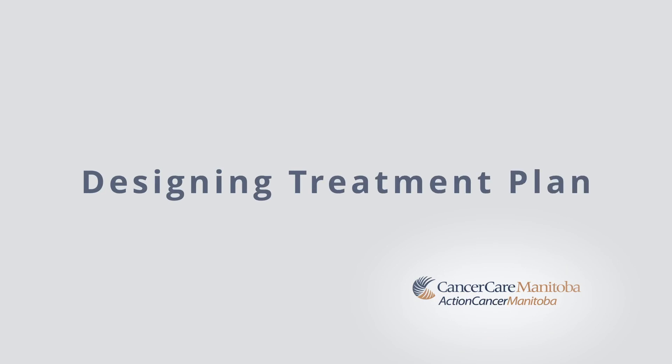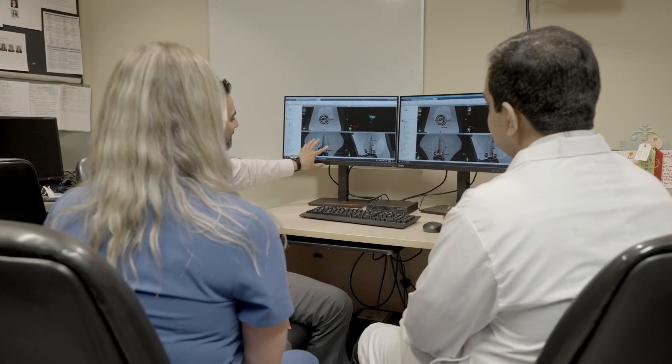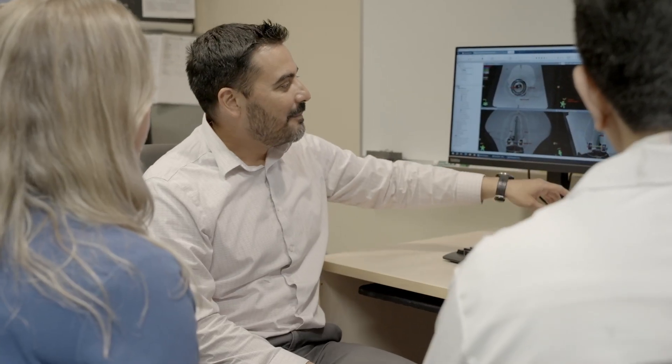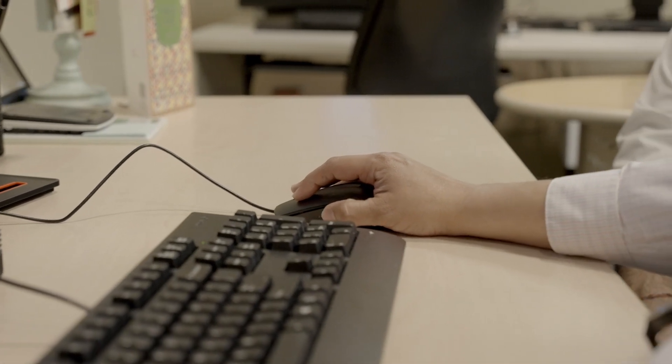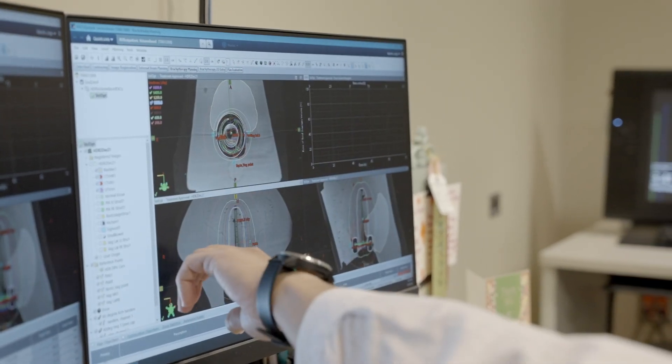The nurse will continue to monitor the patient while the HDR brachytherapy team begins the treatment planning process. Planning your treatment includes calculating where the radiation dose will be delivered and determining how much time is required to deliver that treatment. The planning process takes place in the HDR brachytherapy console area, where radiation therapists and medical physicists design the treatment plan using treatment planning software, which allows them to visualize how the radiation dose will be distributed within the body.